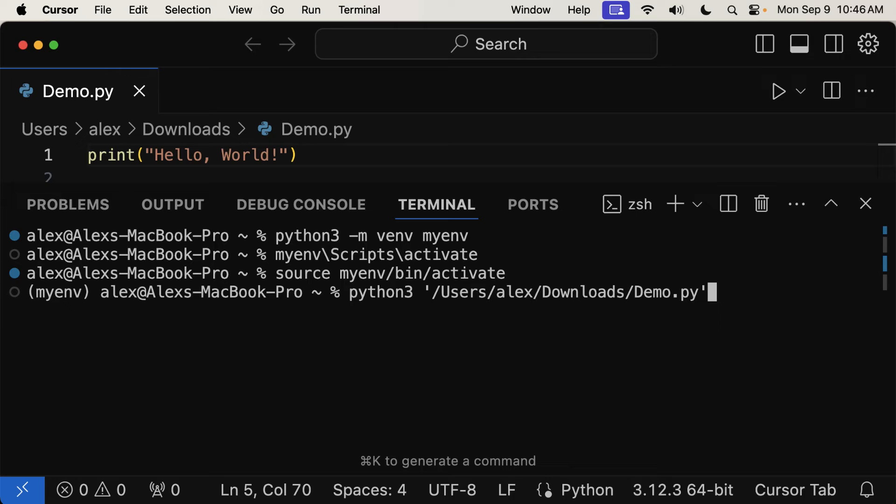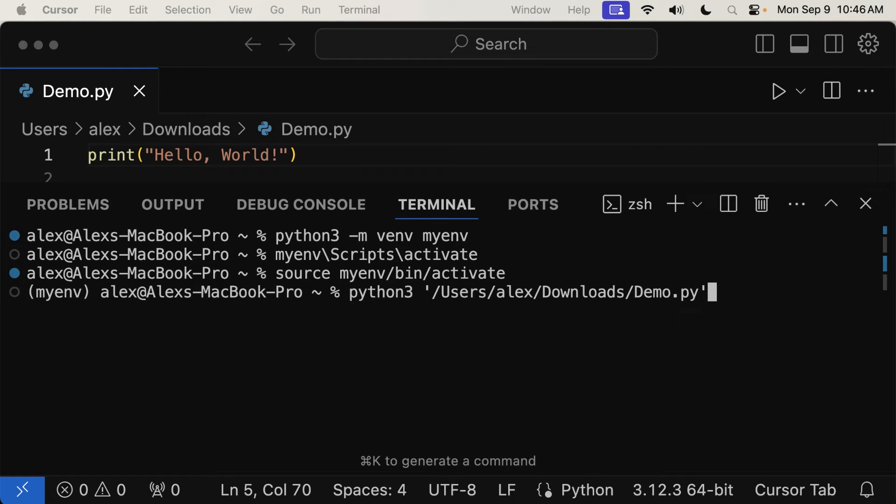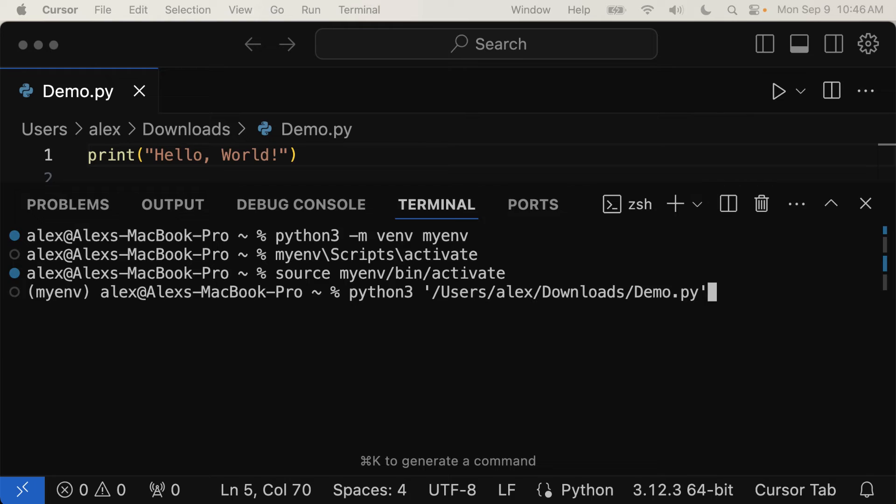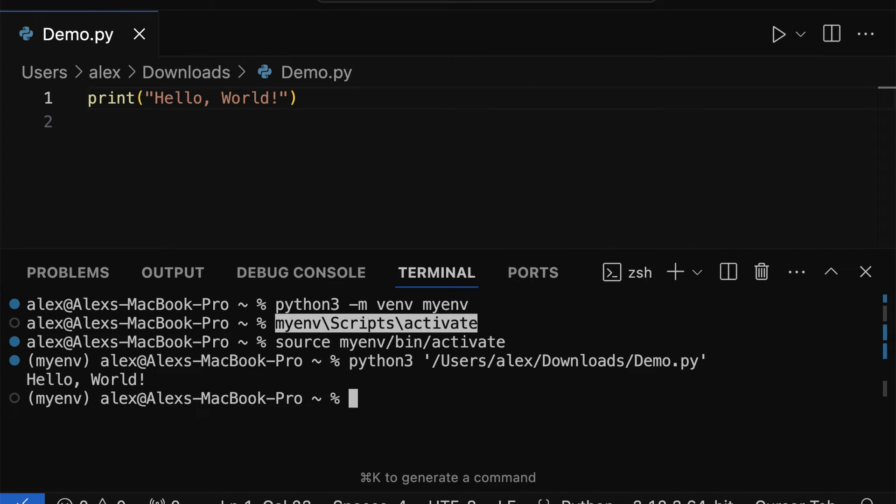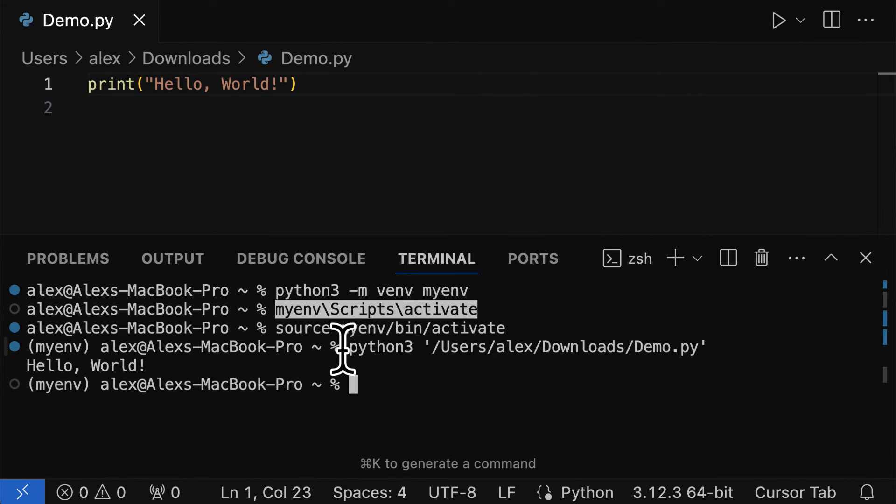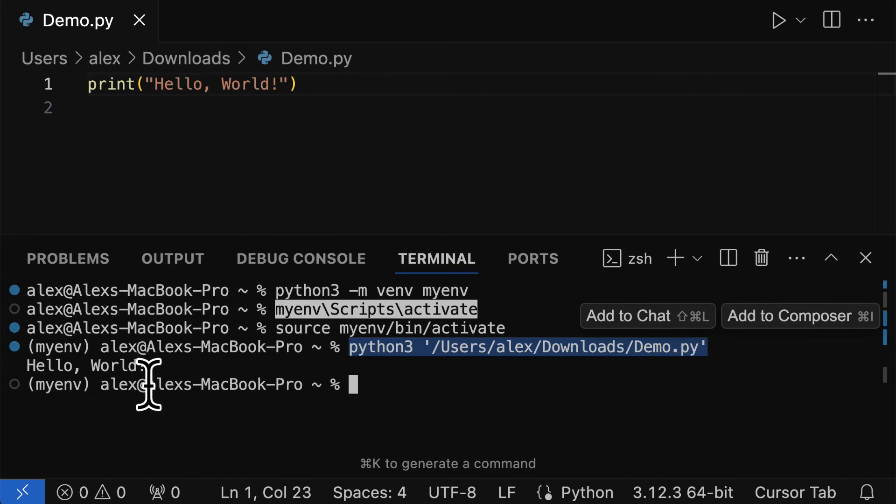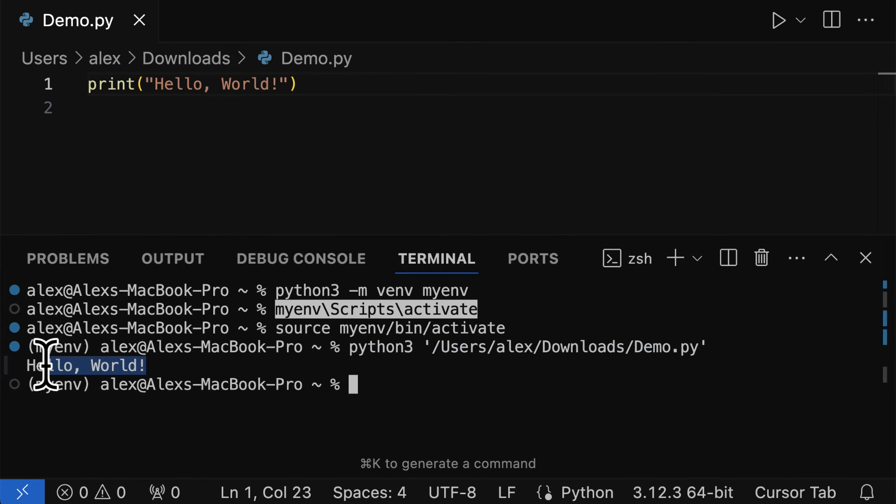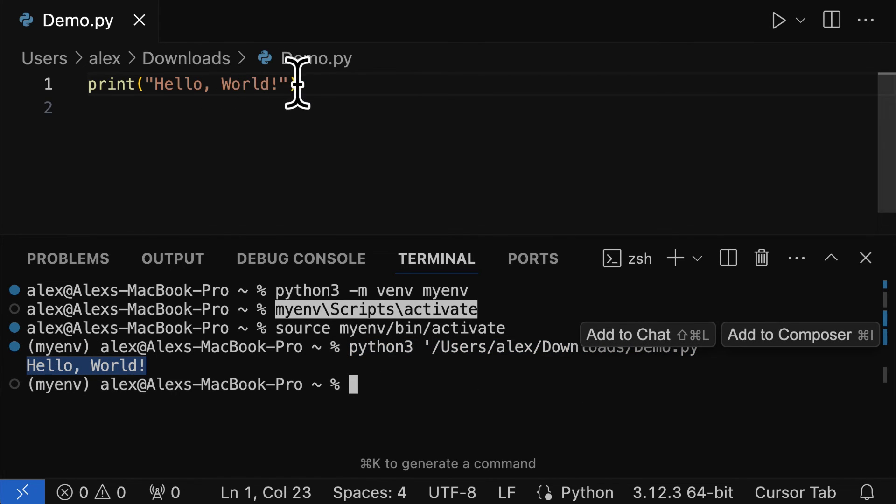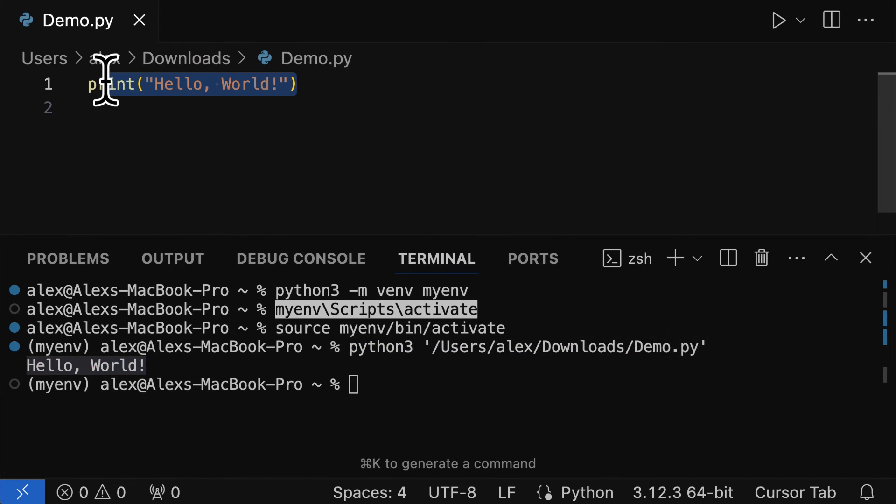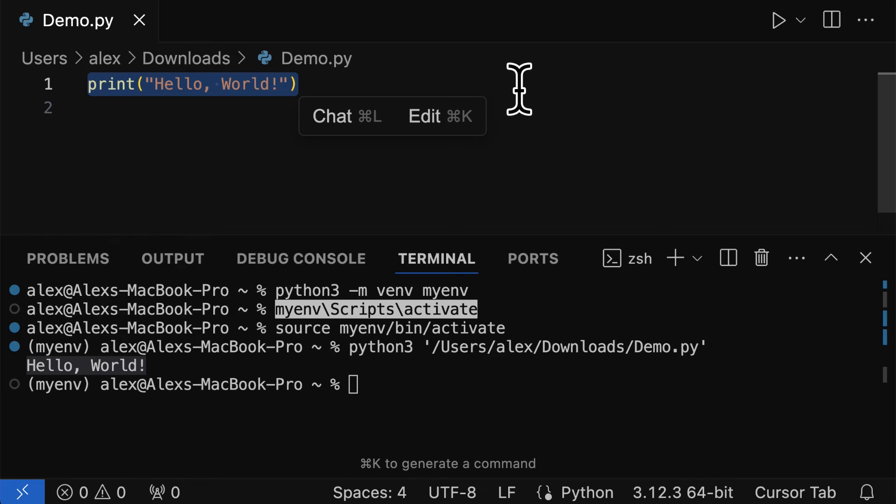Quotation marks are only required if there is a space in your path. So in this case, you see I don't have any spaces in my path, so I could actually skip the quotation marks. But usually your path will have some spaces in it. We see that when we press enter to execute the command in the virtual environment, we get hello world printed out, which is the result of running the file.